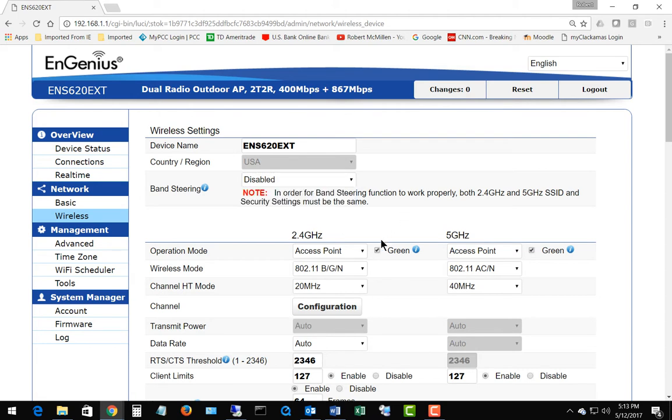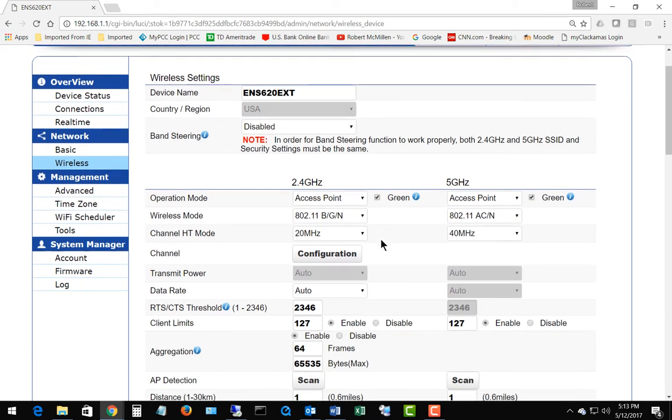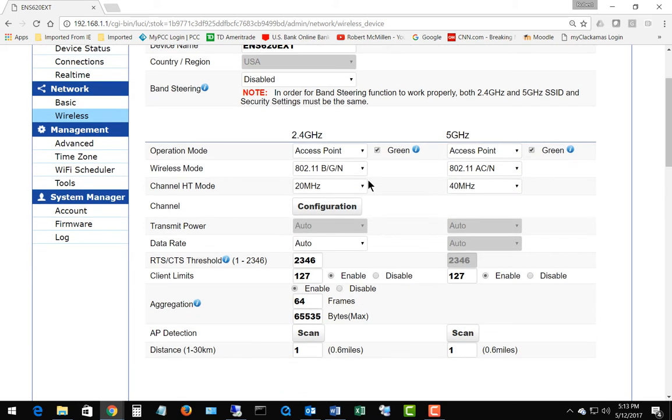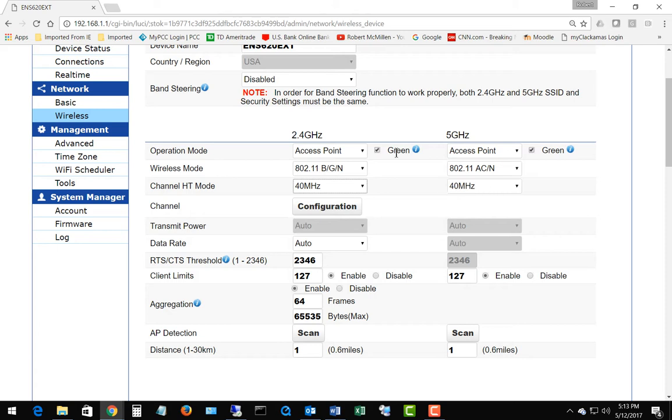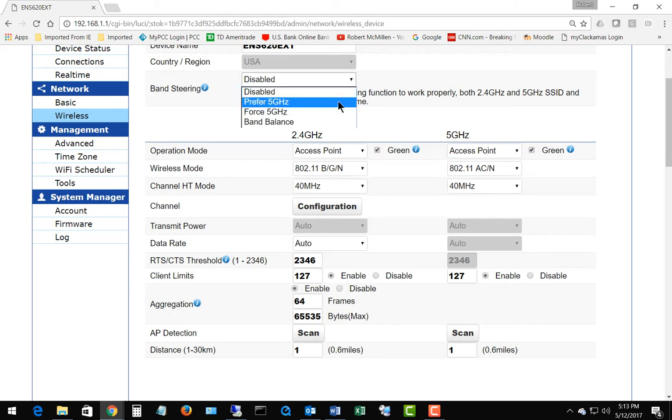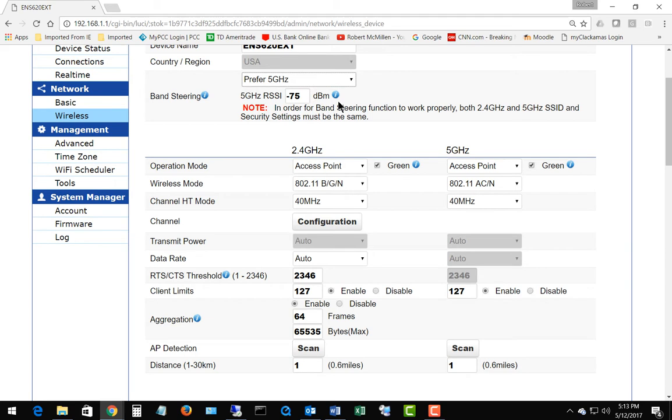First off, what we need to do is make sure that the operation mode for 2.4 and 5 gigahertz are exactly the same. We want to go to operation mode access point on both sides, which they are. Then we want to make sure that the HT mode is going to be the same as well, so let's change those to 40 megahertz on both sides.